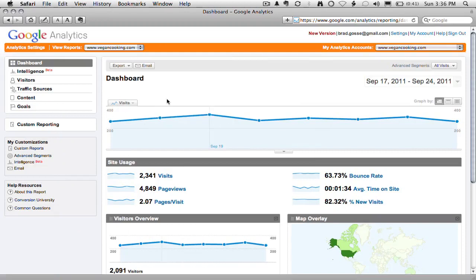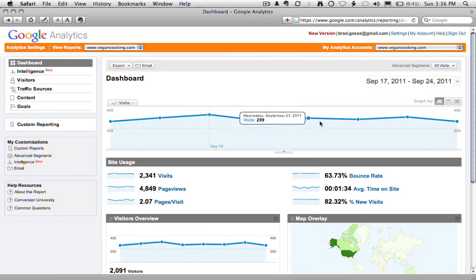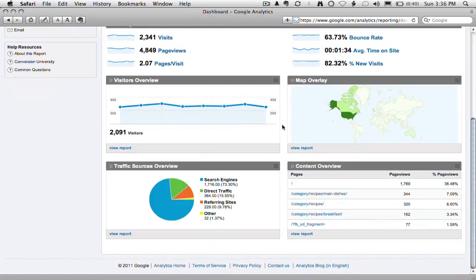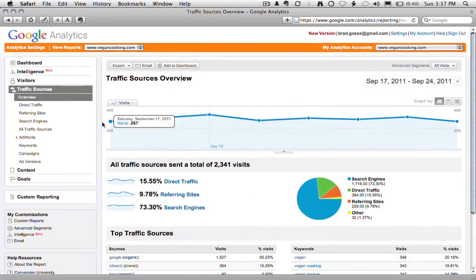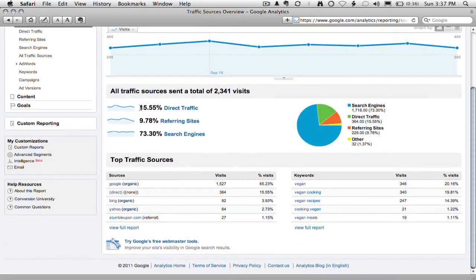I'm going to jump over to Google Analytics. Because we're in the vegan niche, this isn't a super popular blog, but on average she's doing about 300 visitors every single day, and she doesn't pay for any of this traffic. If you look at the Traffic Sources Overview — this is all Google Analytics, by the way — the majority, 73.30% of her traffic comes from search engines. That's really important because search engines provide free traffic. 15.55% is direct traffic — people coming from bookmarks or email — and 9.78% comes from other referring sites.